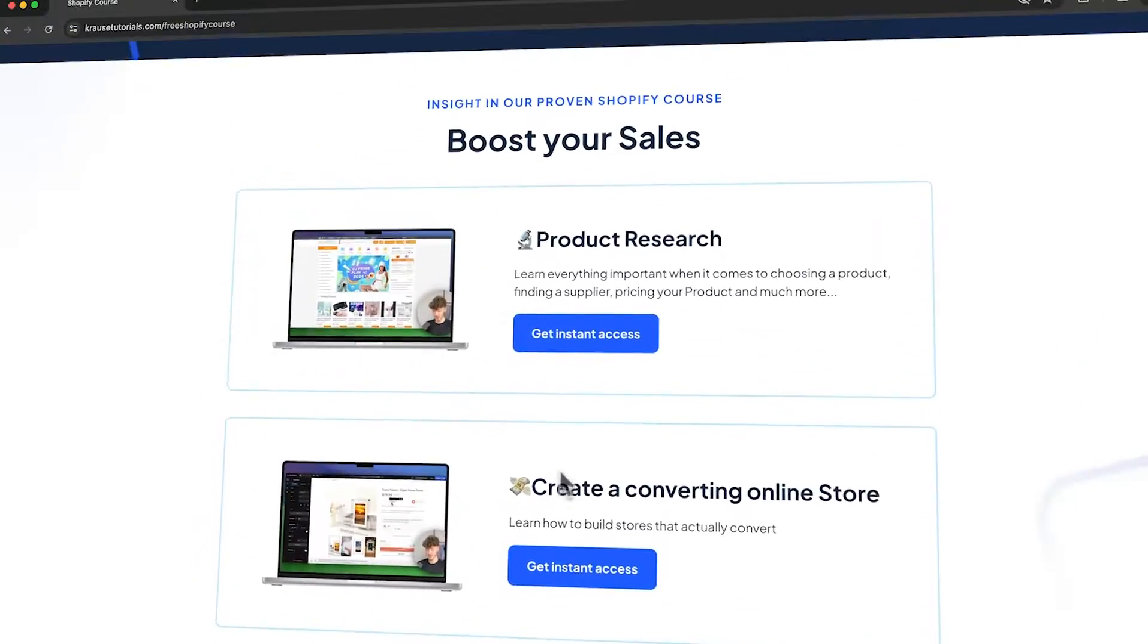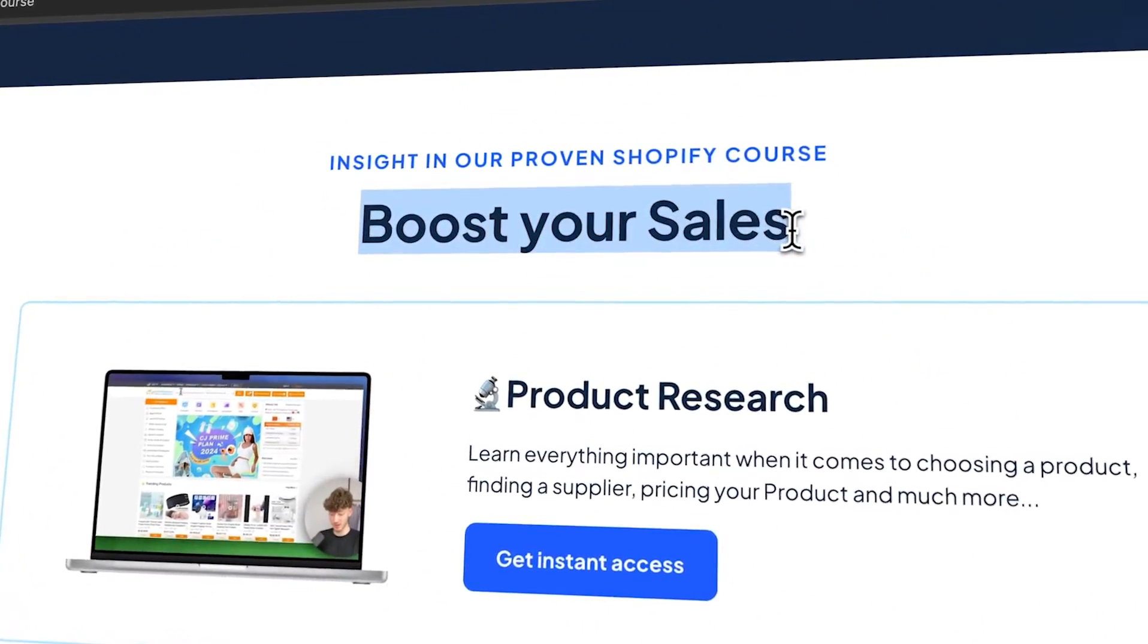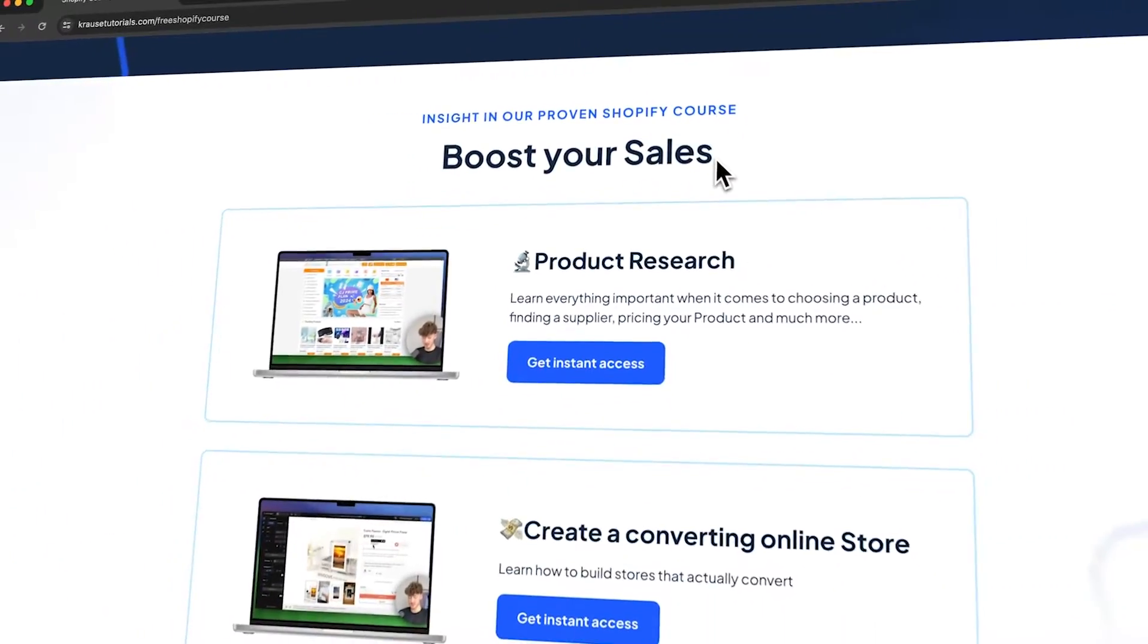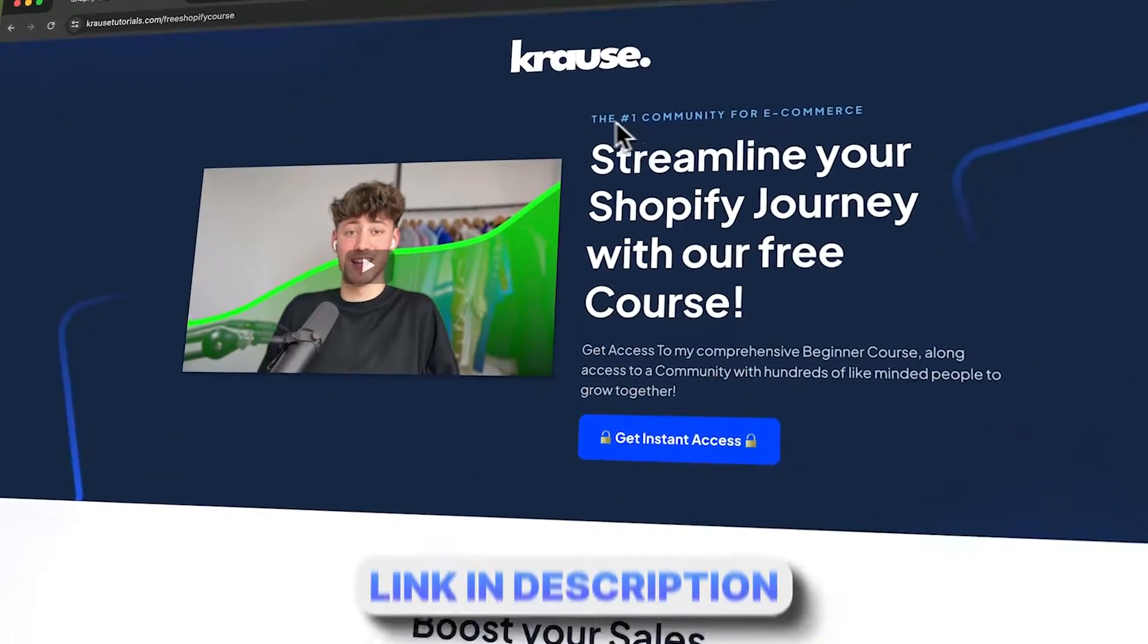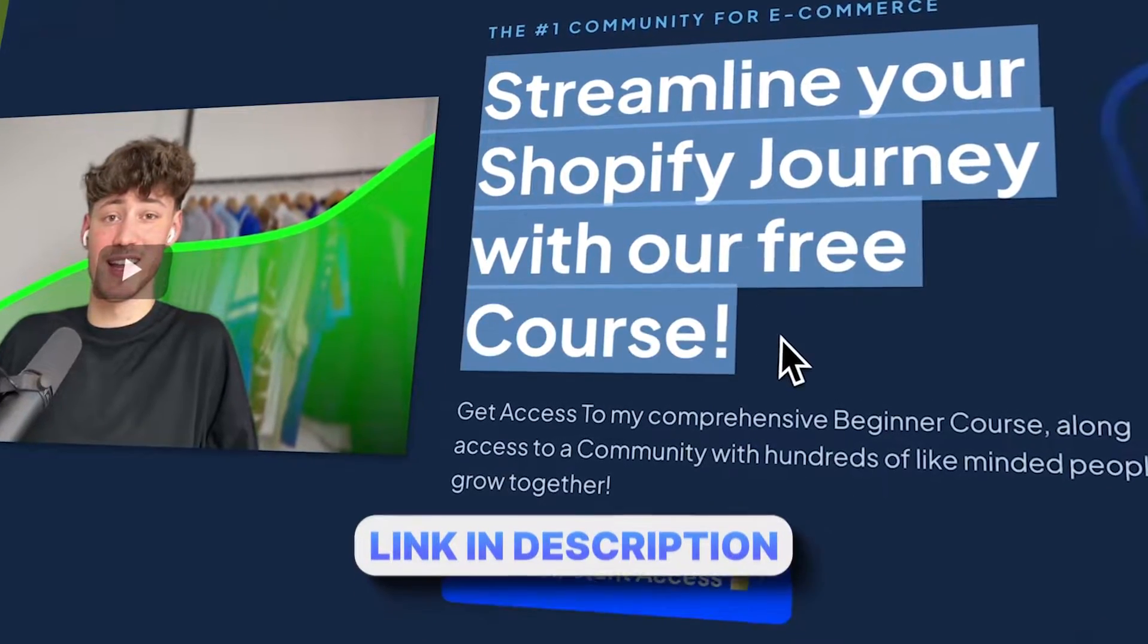Before we continue, I currently give out my Shopify course for completely free, so make sure to click on the link down below.